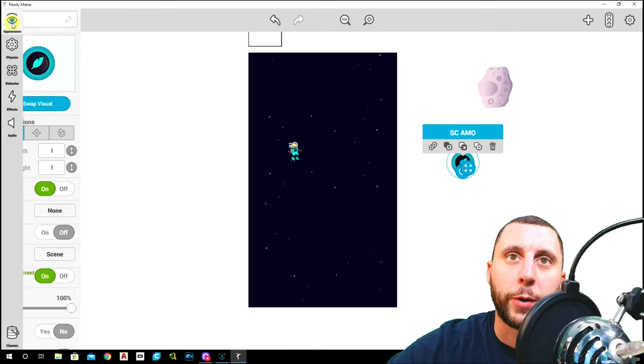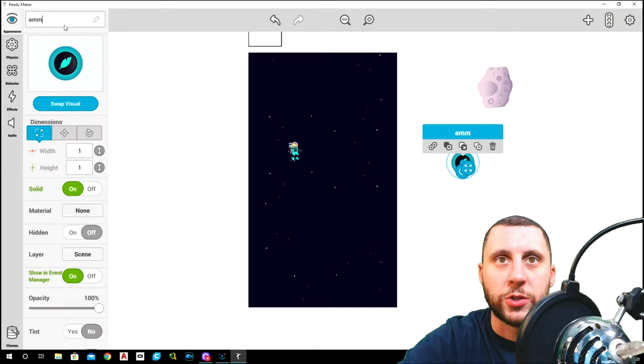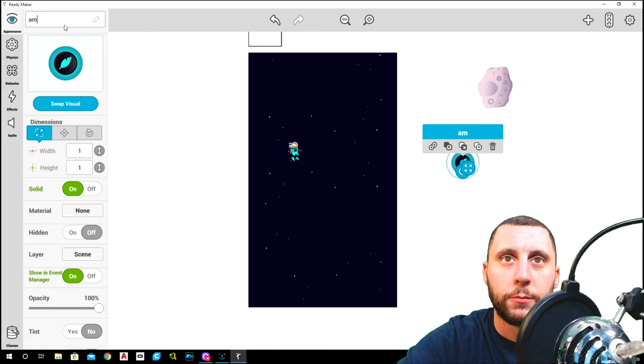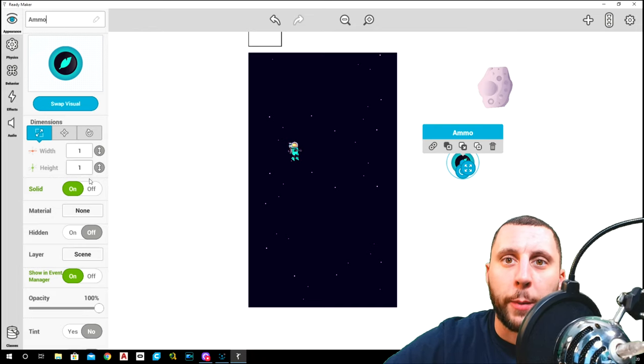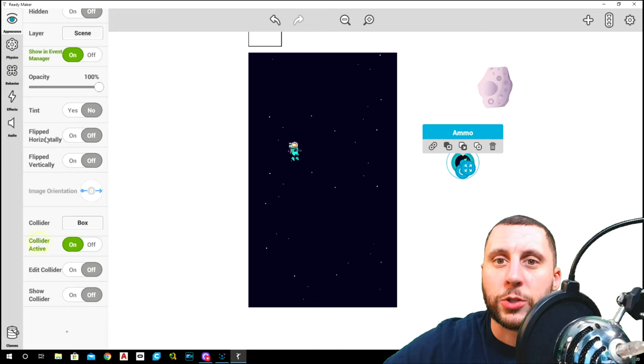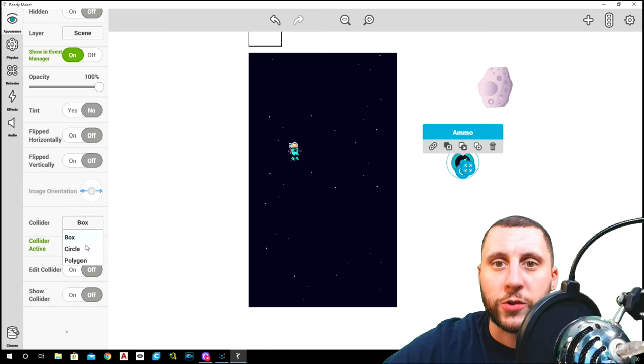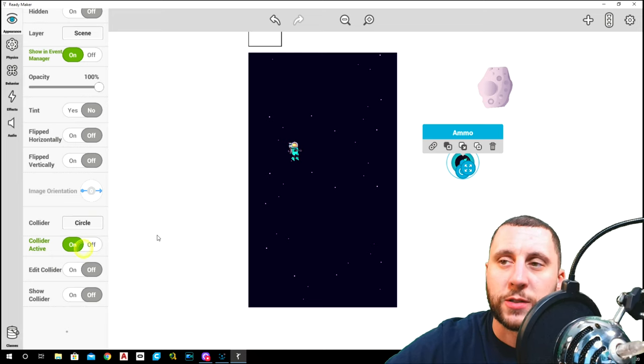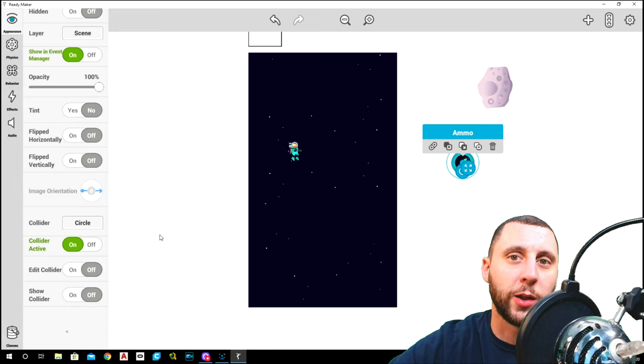Let's go to appearance first. I'm going to rename this to just ammo. I'm going to turn solid off and I'm going to change the collider to be a circle since the shape of that is a circle.